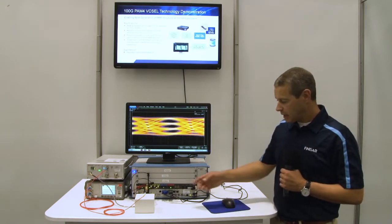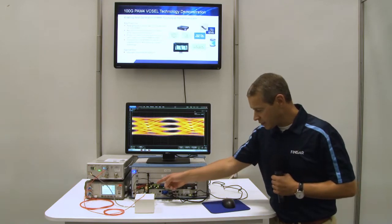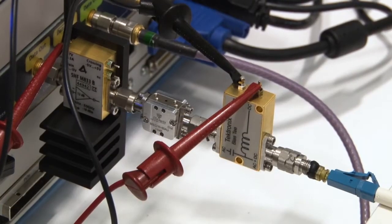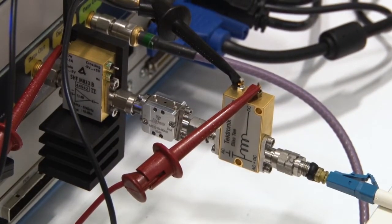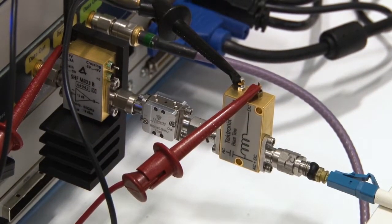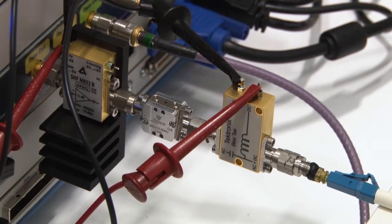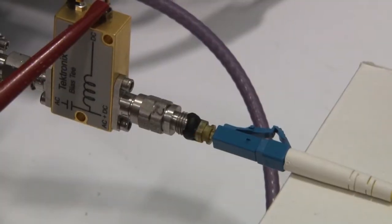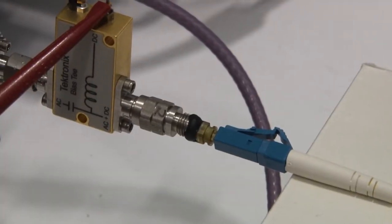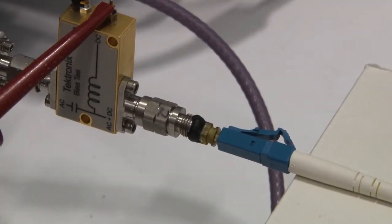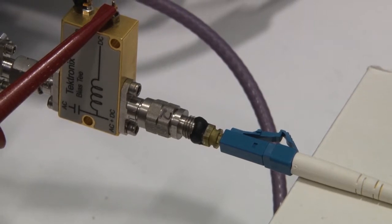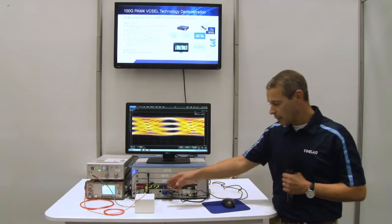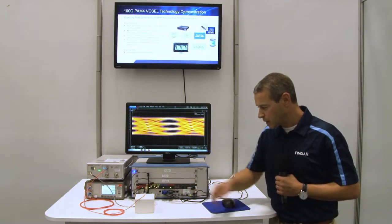As part of the TX drive chain, we have a driver, an equalizer, and a bias T. The 100G Vixal is operating in a small sub-assembly, which we then couple into a multimode fiber.